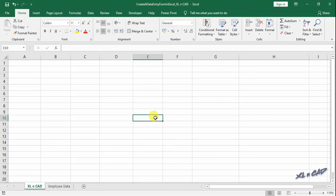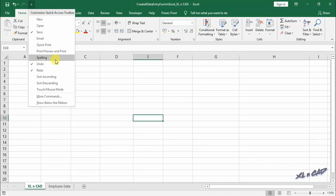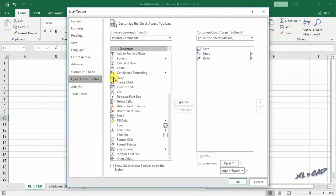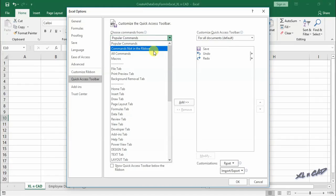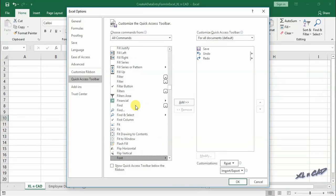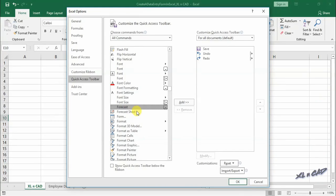The built-in data form of Excel won't be available in the Excel ribbon by default, so we have to add it into the quick access toolbar. Click on the down arrow next to the quick access toolbar and then click on more commands. From the drop down list of choose commands, select all commands, search for form in the list, click on add, then click OK.